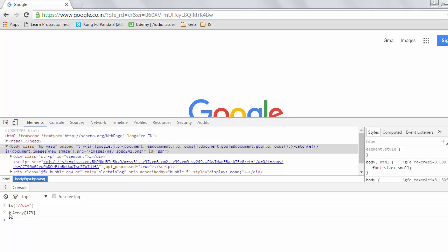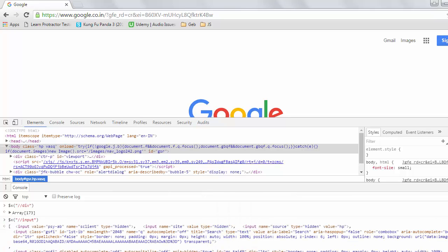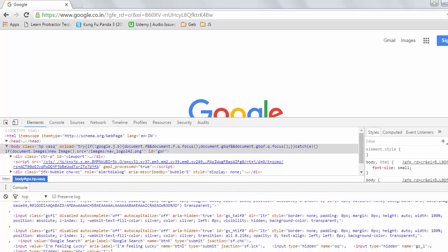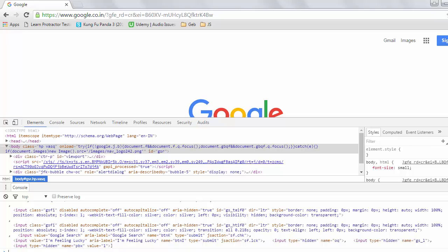In the same fashion, if we use the input tag, it will bring all the input tags available on this Google home page. We can count and see that 11 input tags are available on this screen. But what if we have to perform an action on any one of these input fields? How are we going to uniquely identify each of these input tags, div, or any HTML tag?